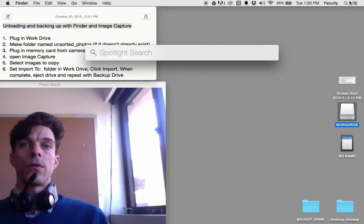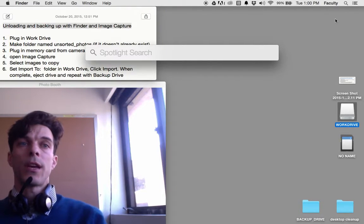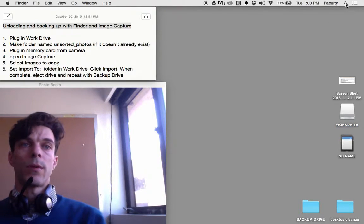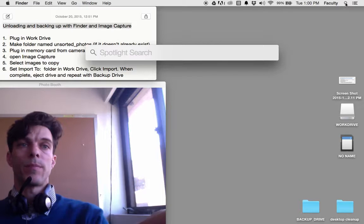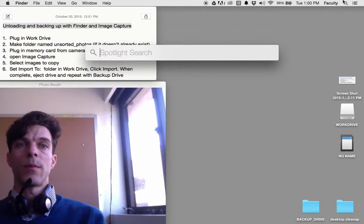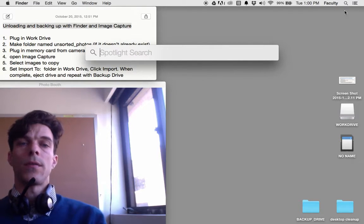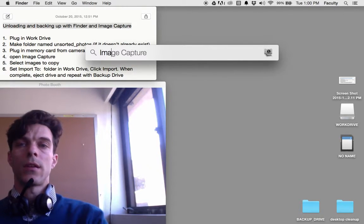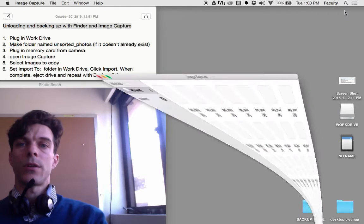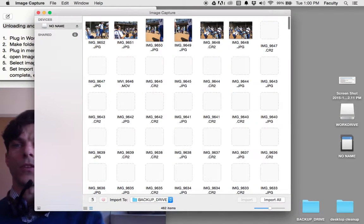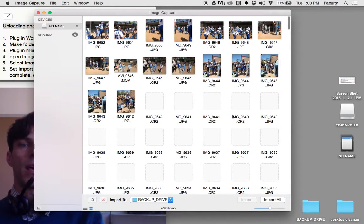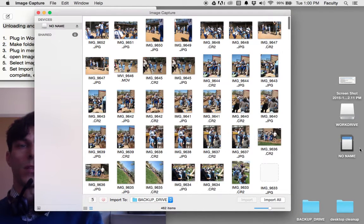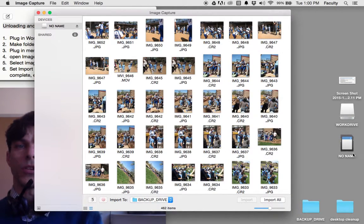To locate Image Capture, I'm going to click on Spotlight Search in the upper right hand corner of my screen and start typing Image Capture. It shows up and when I run it, it starts reading the images on my memory card.